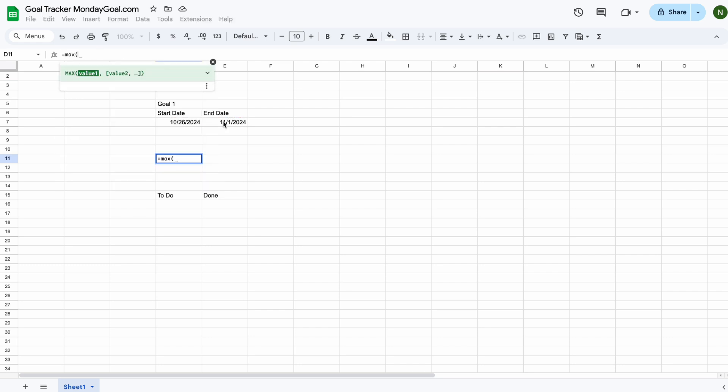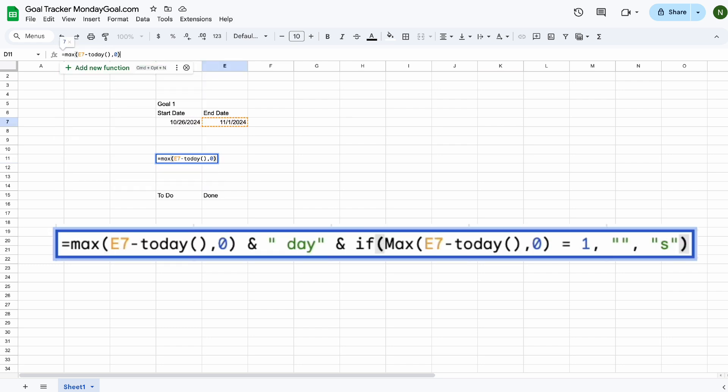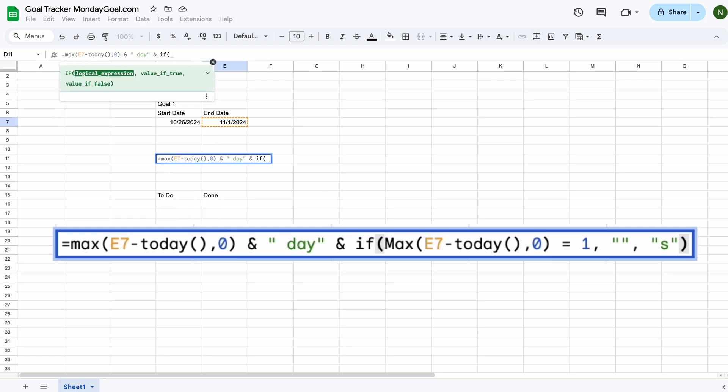Now let's calculate the remaining days. I'll leave the formula on the screen here for you.